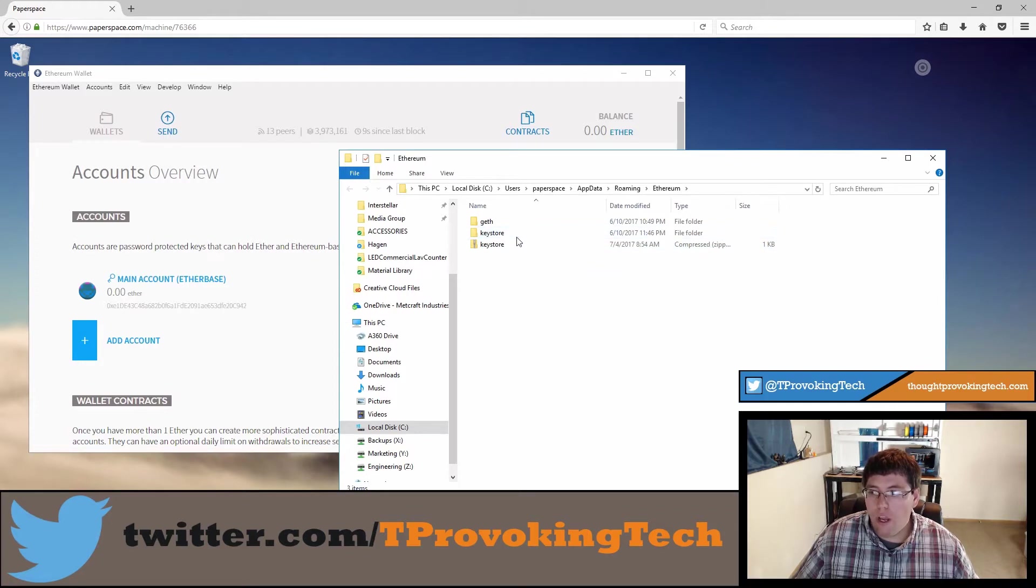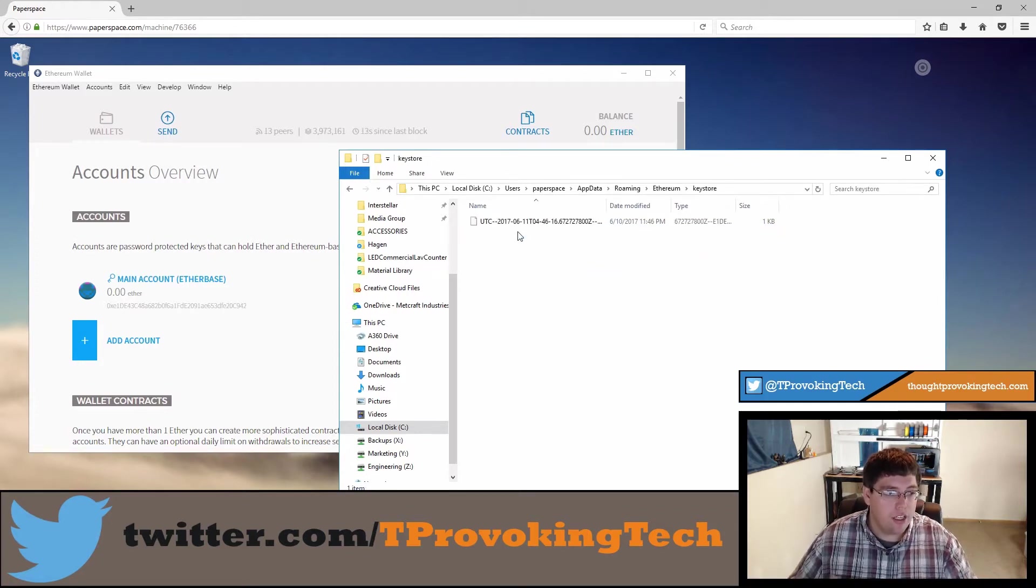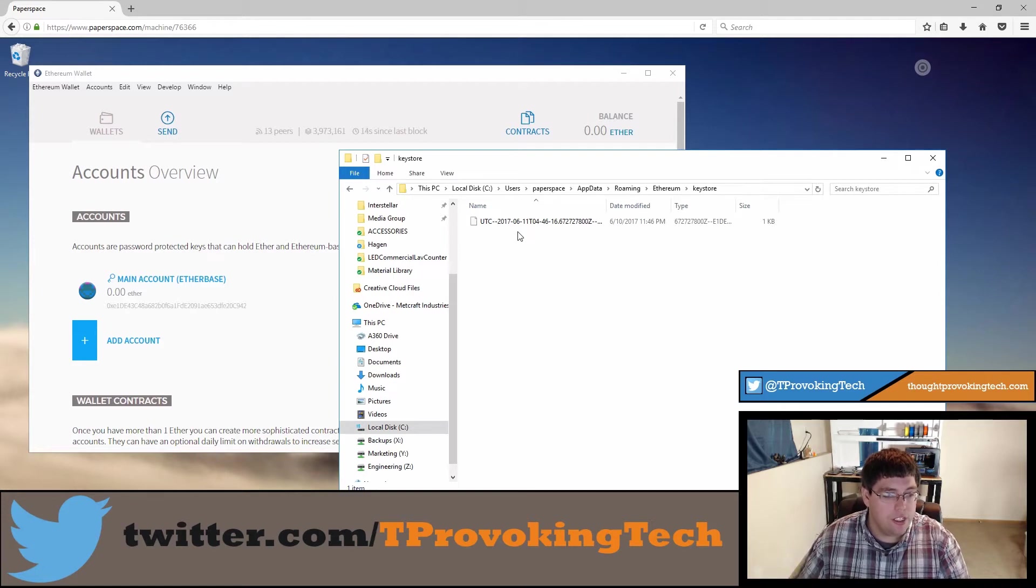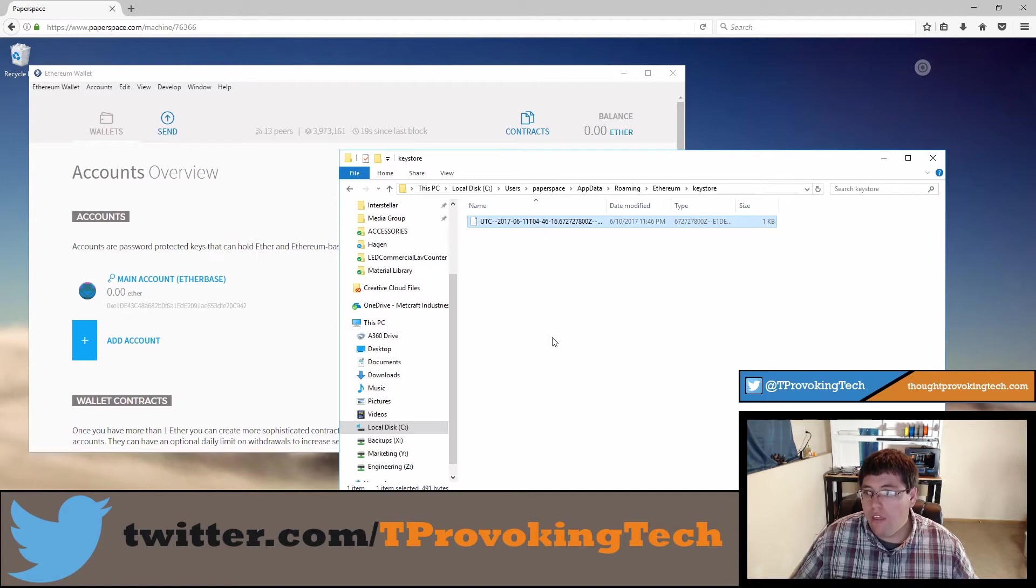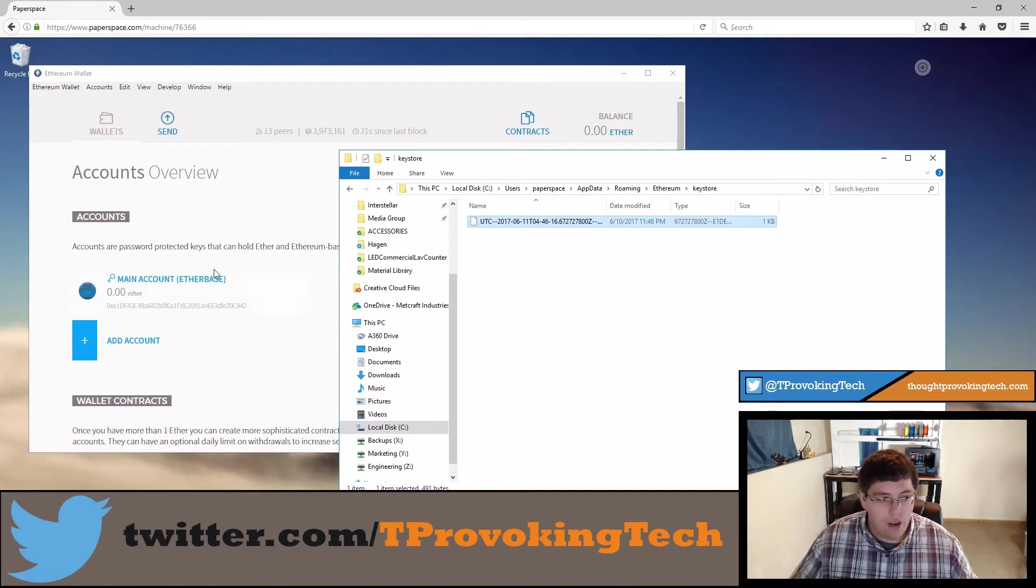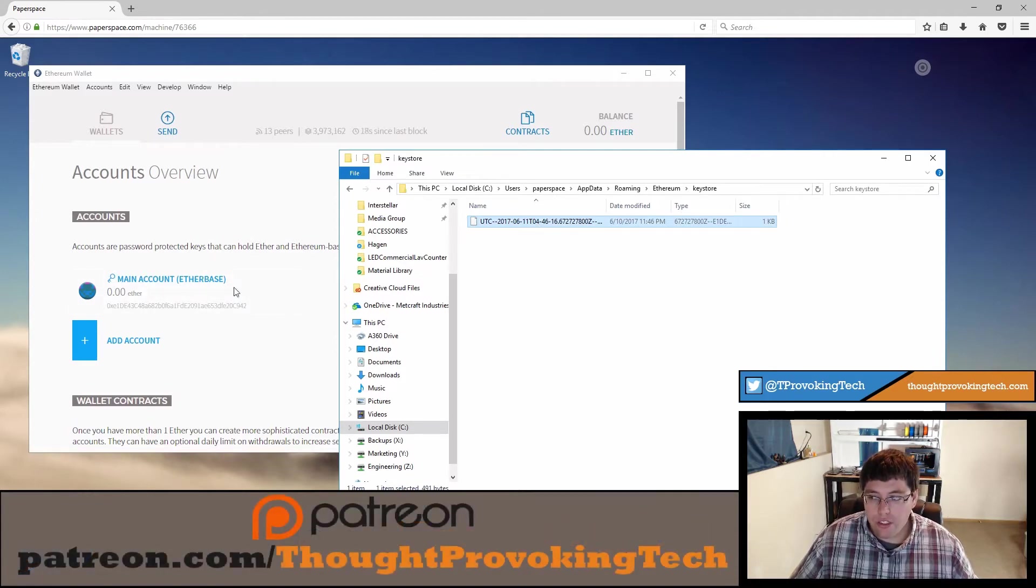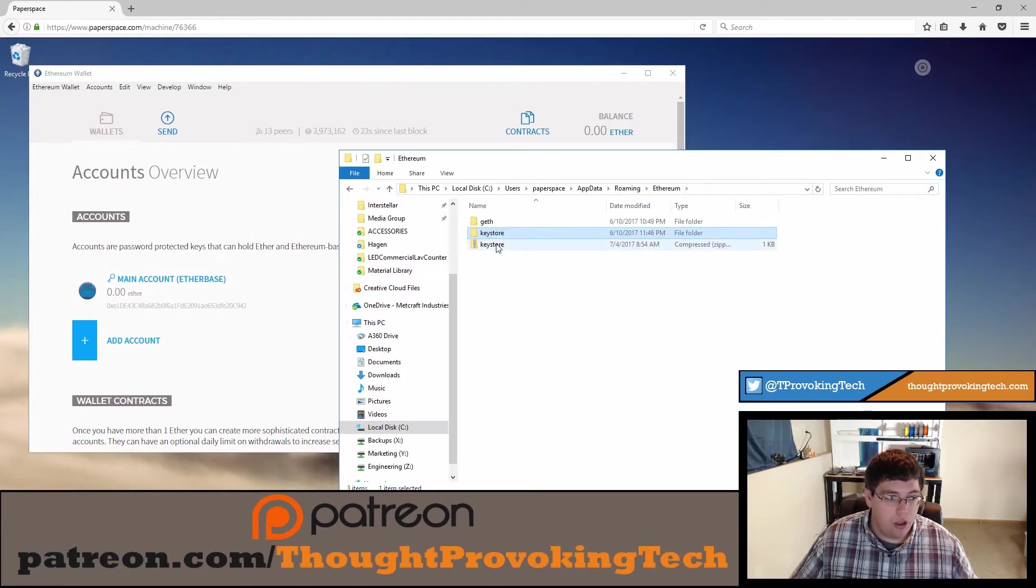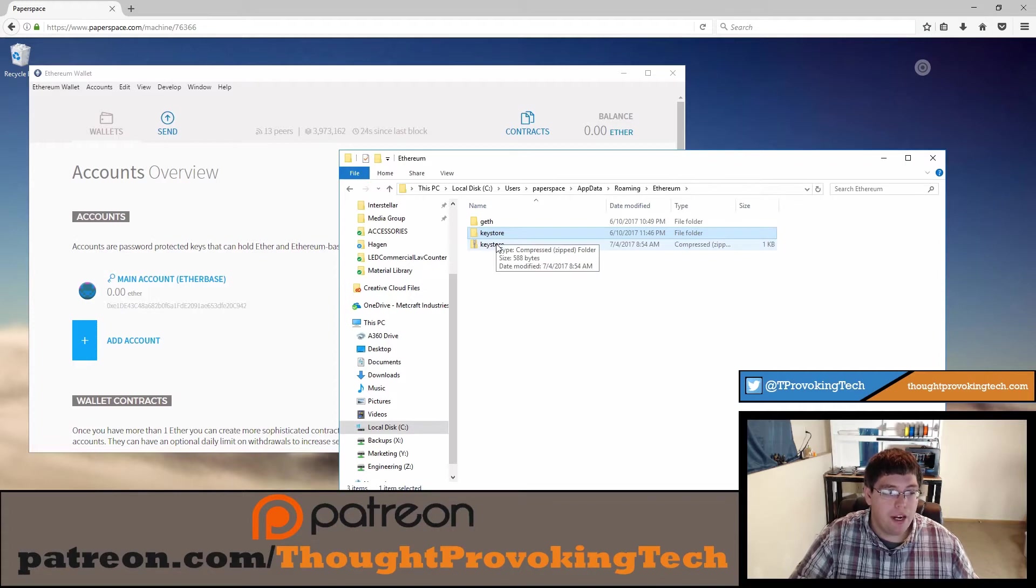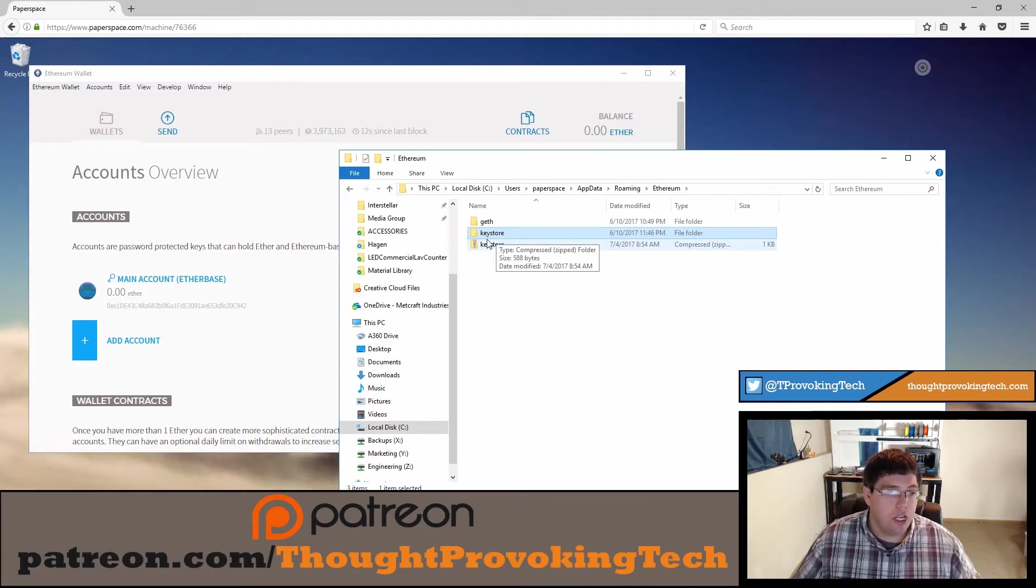I'm going to go ahead and go to that real quick just to give you some behind the scenes information. Inside of this keystore folder there should be a file that correlates to every account that you have over inside your wallet. So if you had five accounts inside your wallet you should have five files here. So by backing up that whole folder by making a zip file of it we have backed up all the files inside there in one single go and have that ready to transfer to another computer.